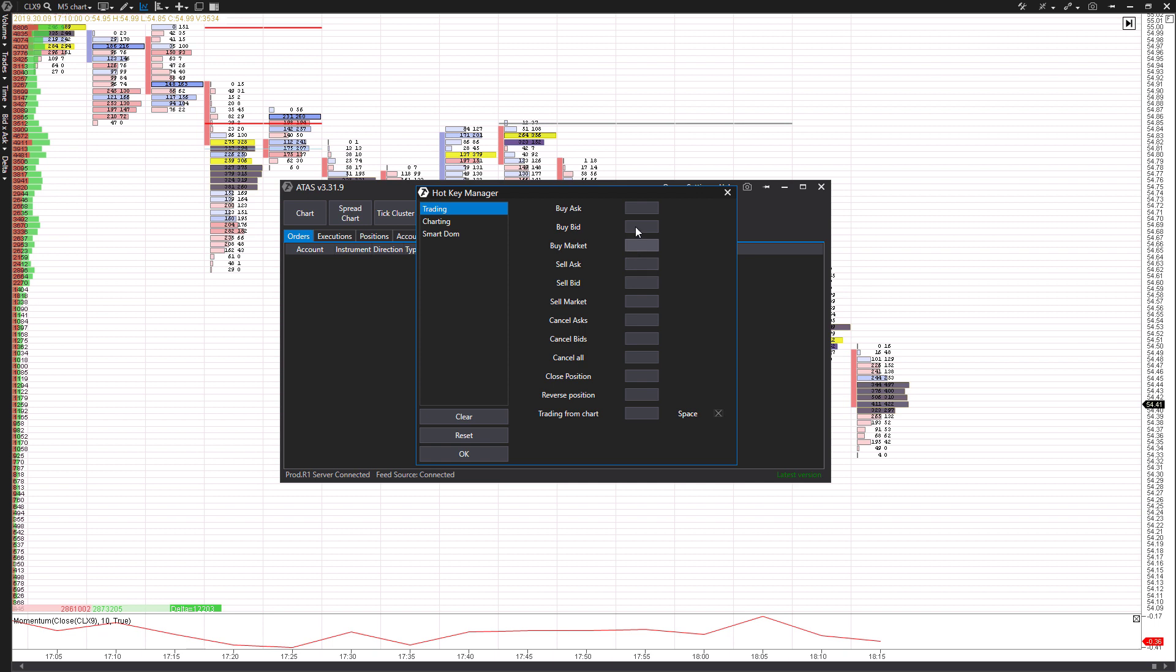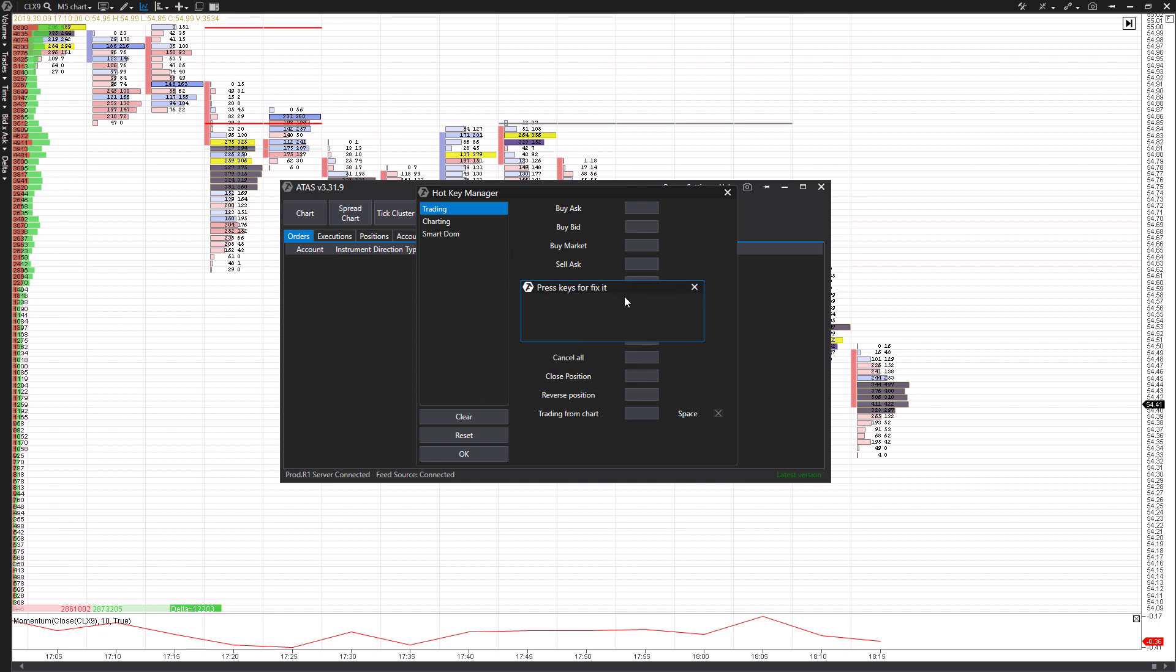So to set this up, it's really easy. I'll just show you a quick example. So for this one, let's say we want to buy at the market. We'll click the little gray box here for buy at the market. You'll see this opens up press keys for fix it. This is how we're going to set up our keyboard functionality here. So you can use anything on your keyboard, but just keep in mind that if you do have one click trading turned on and you accidentally press one of these keys, it's automatically going to execute a trade for you if you have chart trading on or you have your dome up.